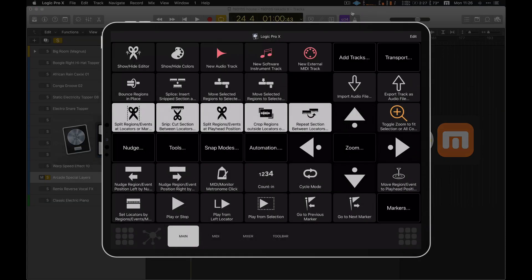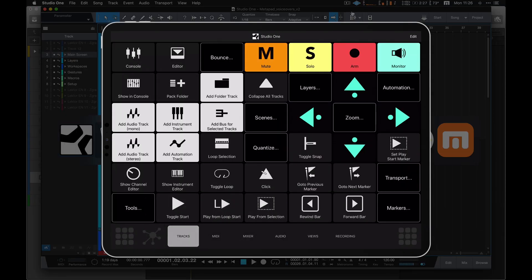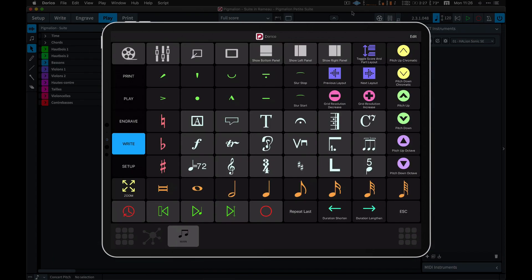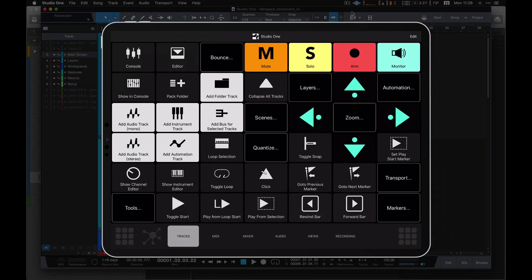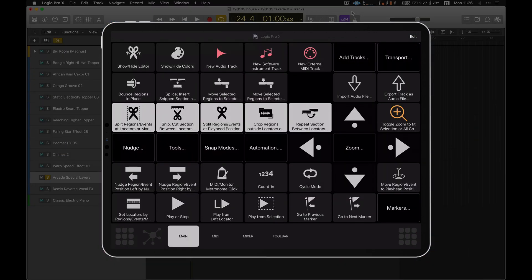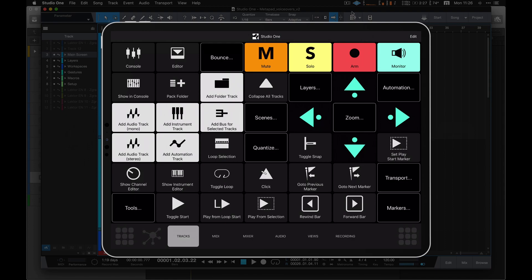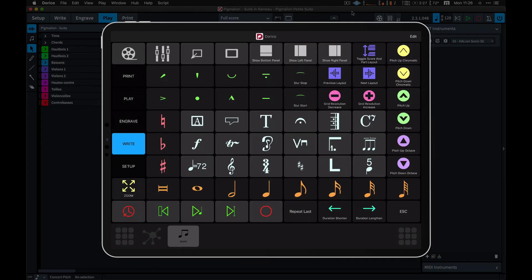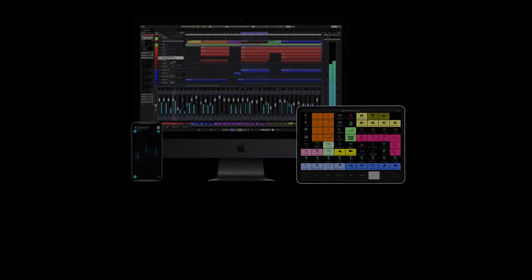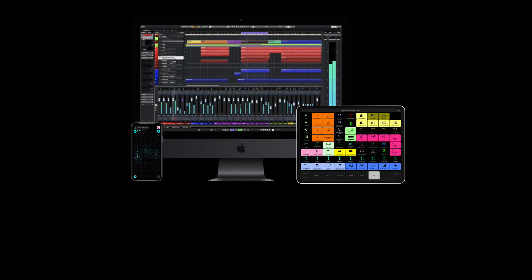Metagrid reacts to changing the application in focus on your computer so the useful functions are always at your fingertips on your iPads. For more information on Metagrid,